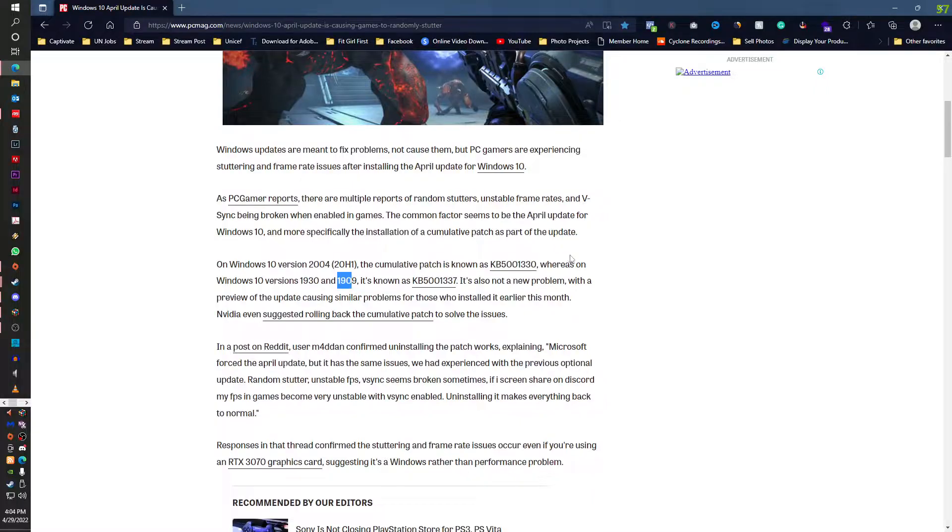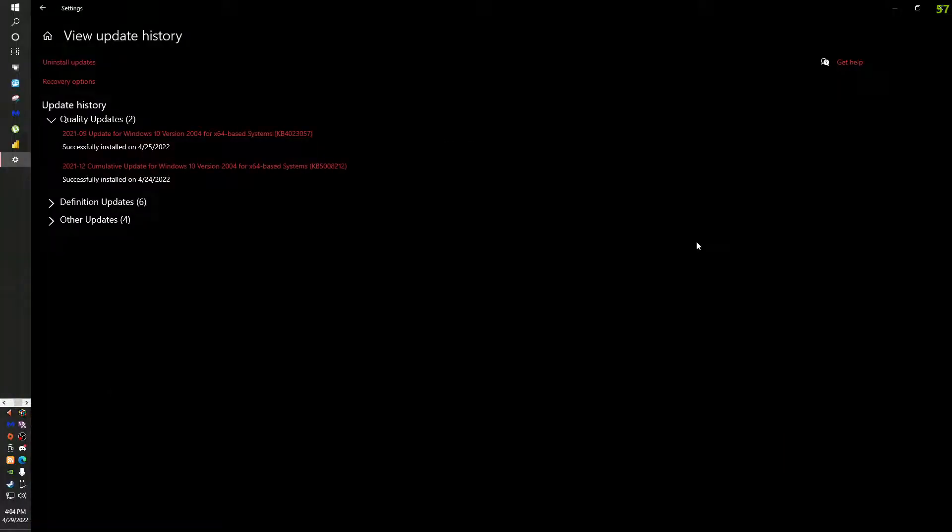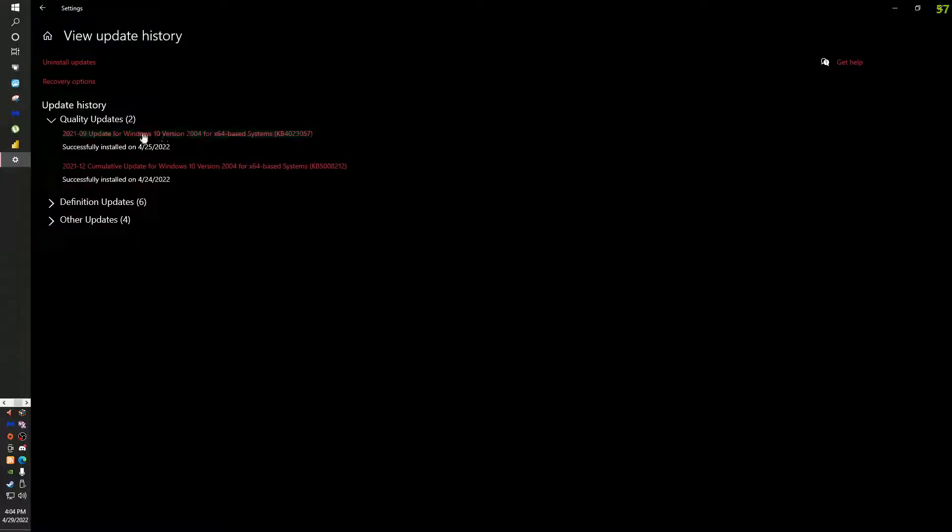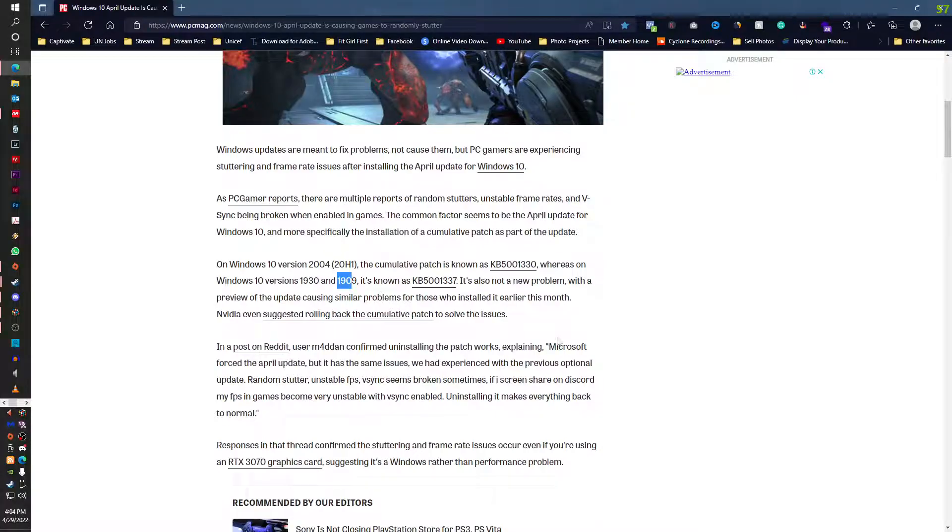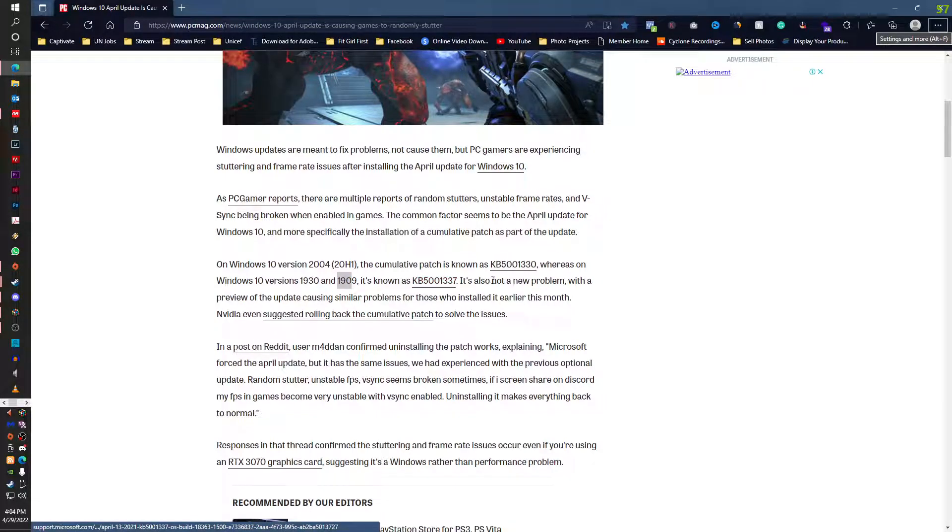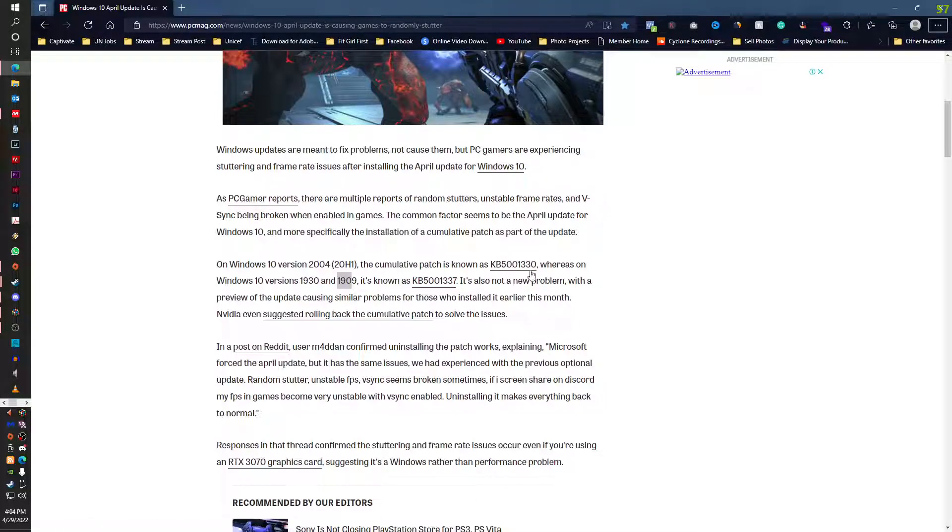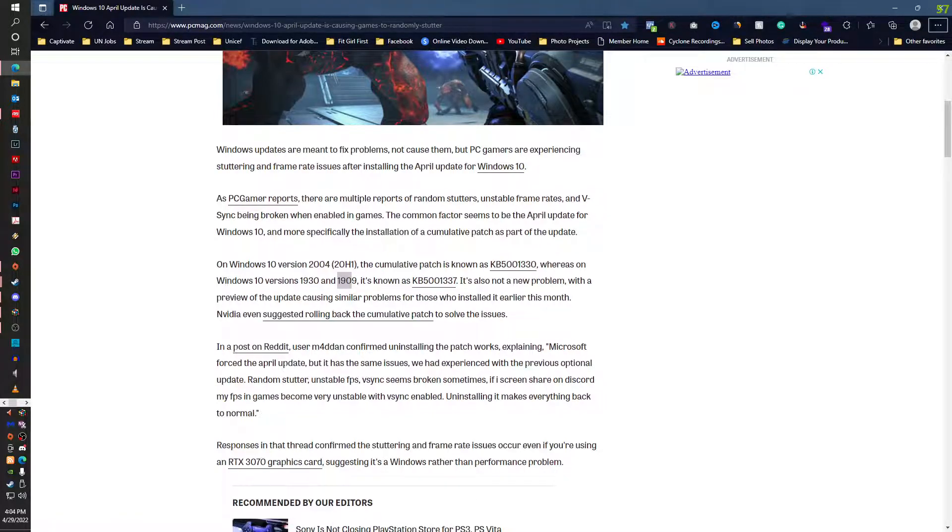I'll post the link of 21H2 update in the description. You can go and upgrade your system from there. This is where it will show you the update history of your entire system and you just have to, if you see these numbers, just uninstall them. You don't need them.